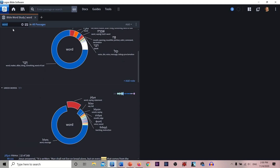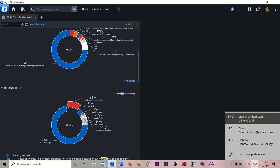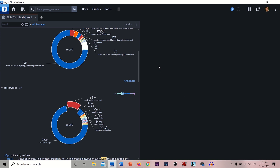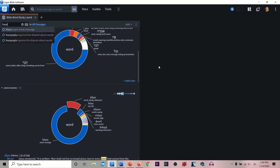Let's say that instead of typing in English, you want to type in Greek or Hebrew. This little toggle popped up right down here in the bottom of your taskbar, over by the sound, Wi-Fi, and battery life icons. You click on where it says 'ENG' for English, go ahead and click on Greek, and instead of typing in English now, you are typing in Greek.